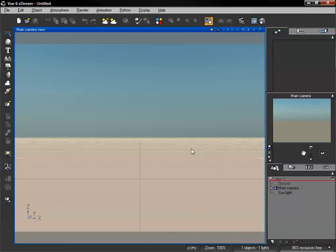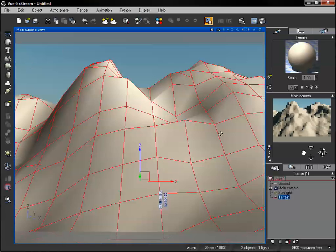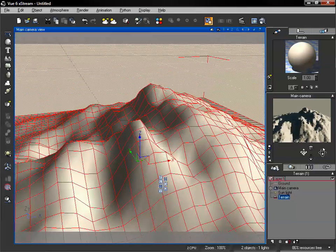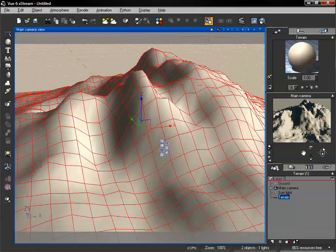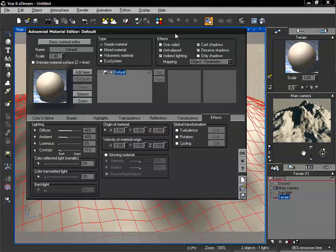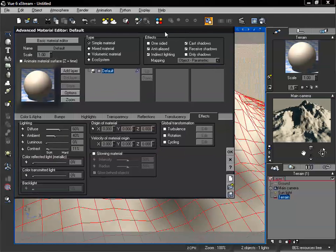Now we're going to take a look at creating layered materials, which is one of the really cool parts of the advanced material editor. Let's go ahead and load in a standard terrain. I'm just going to reposition the camera, and let's double click on our surface to open up the advanced material editor.